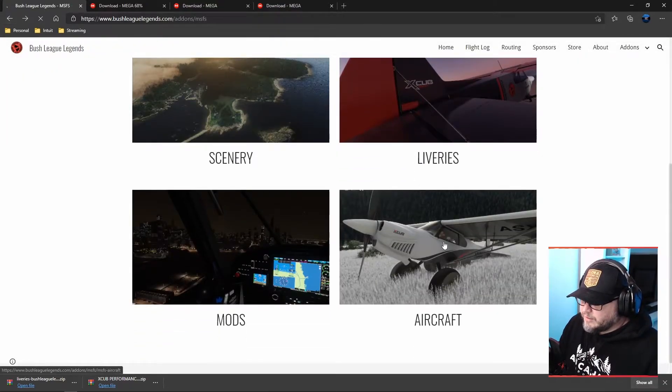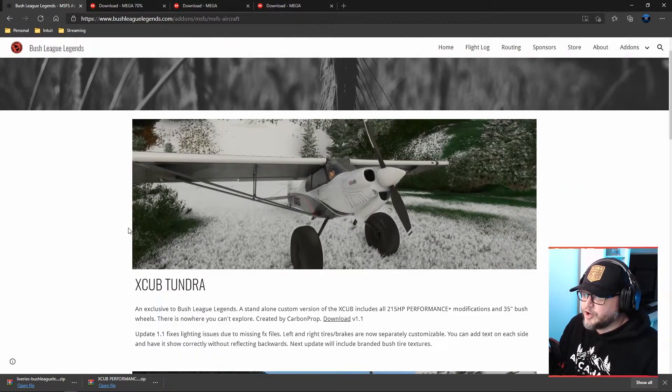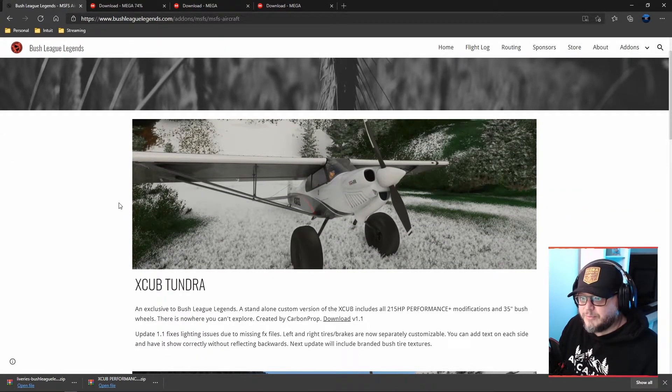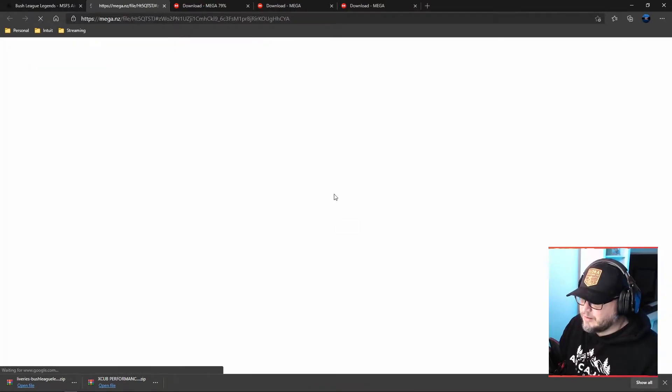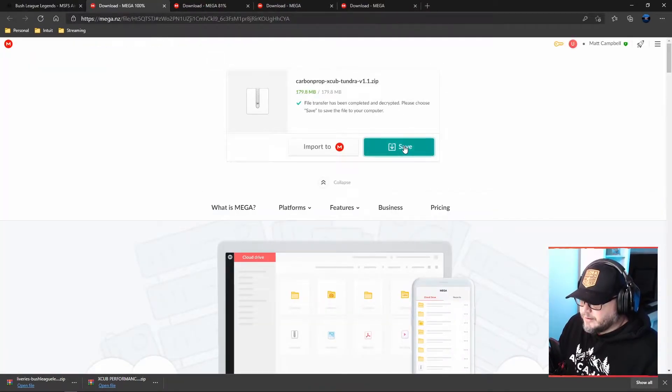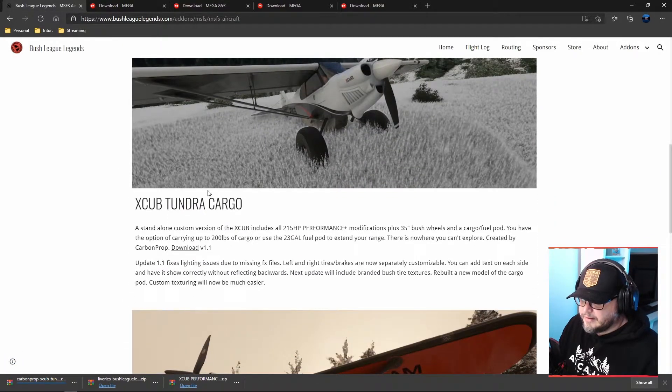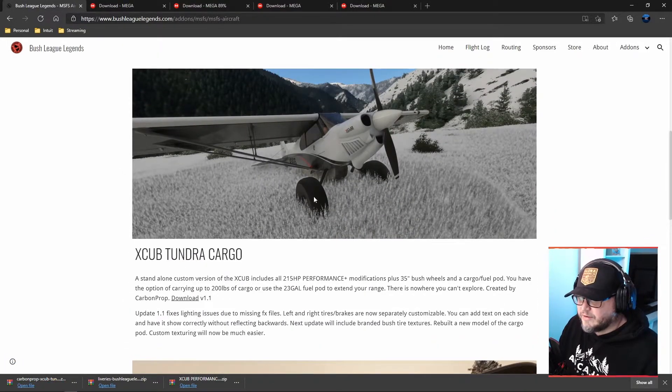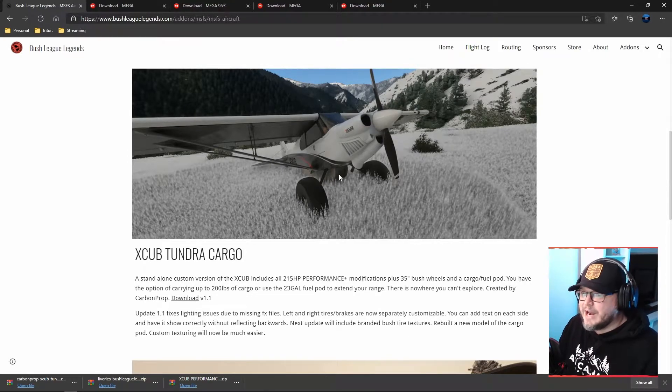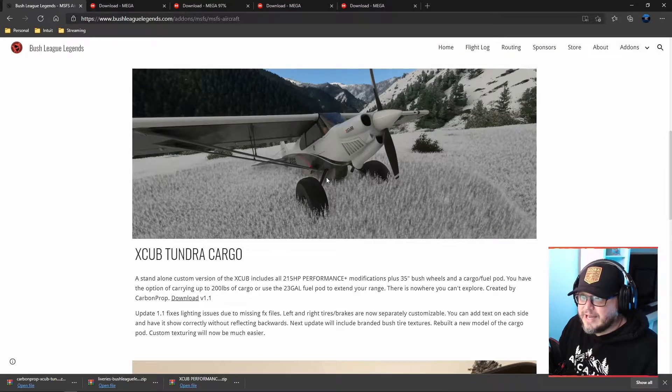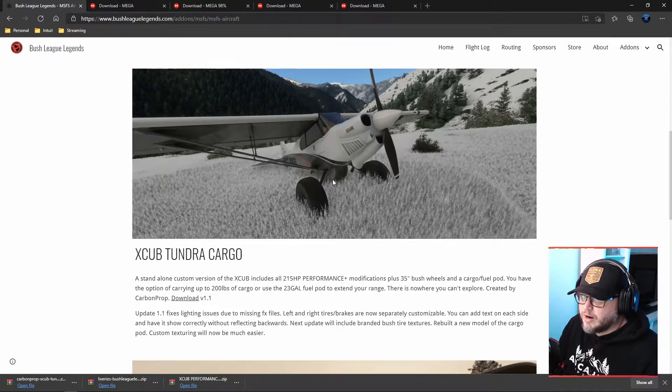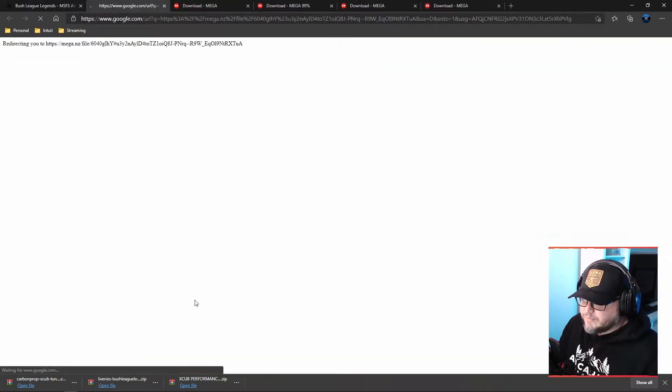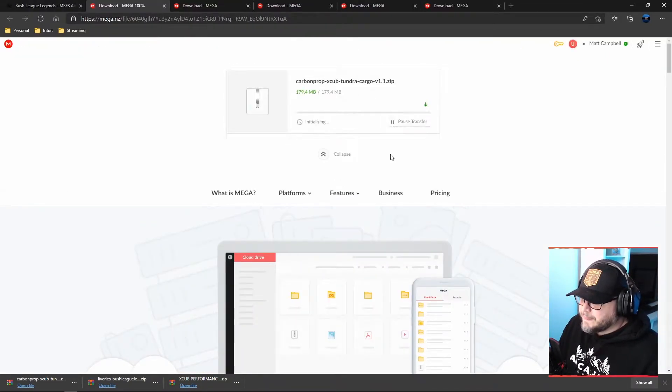So let's look at the aircrafts here. This is where you're going to find your different variants on the X-Cub themselves. So here's the Tundra 35 inch tires. Let's download that. There we go. The X-Cub Tundra cargo. So you can see 35 inch tires again, but there's the cargo pod for some extra storage, some extra weight, and also an extra fuel tank. You'll see an auxiliary fuel tank in your fuel section within the sim if you want to fly some further distances. So we'll download that.